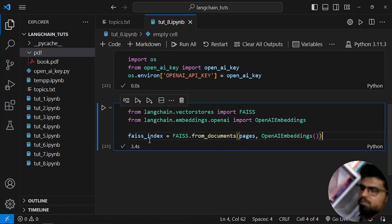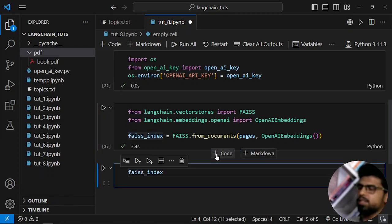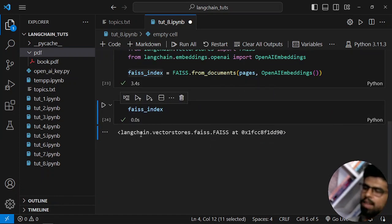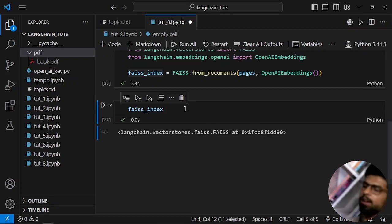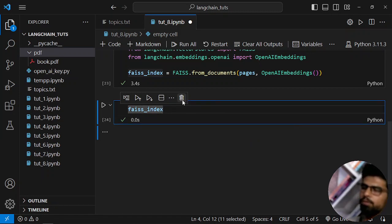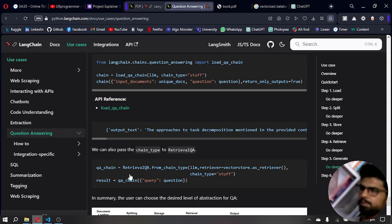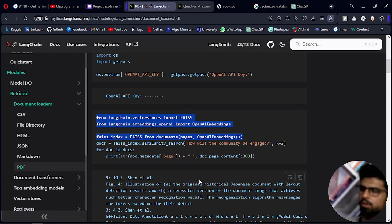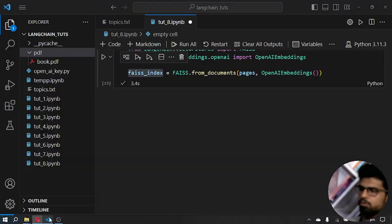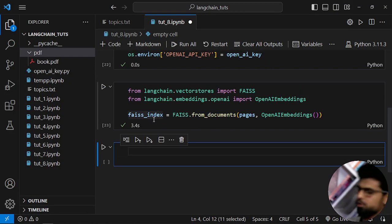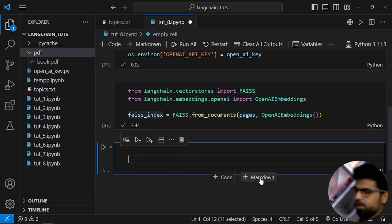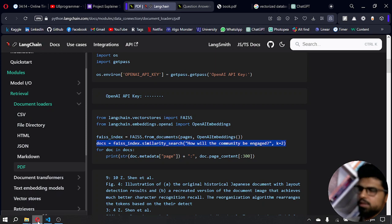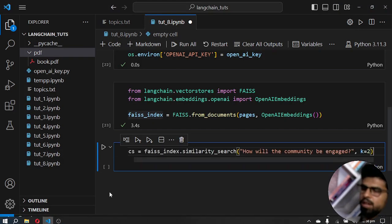Now FAISS index pages is these pages. Let me run this. I now have my FAISS index — it is a vector store from LangChain. The particular vector store we're using is FAISS, though there are others available. Now that our vector store is ready — meaning our text is converted into numerical form — we can query it.